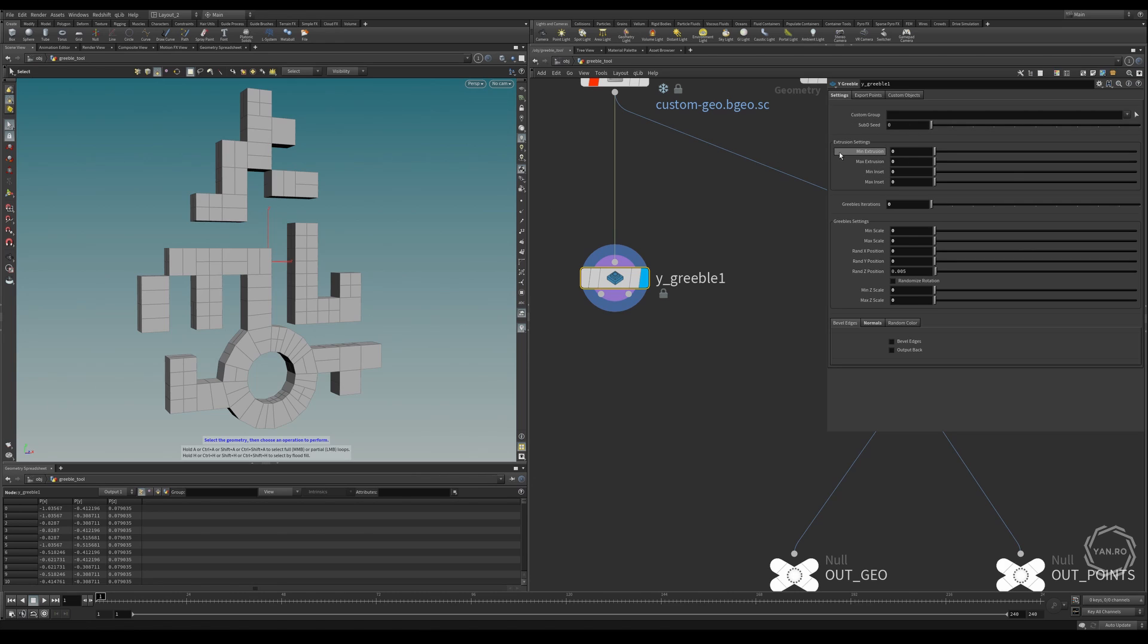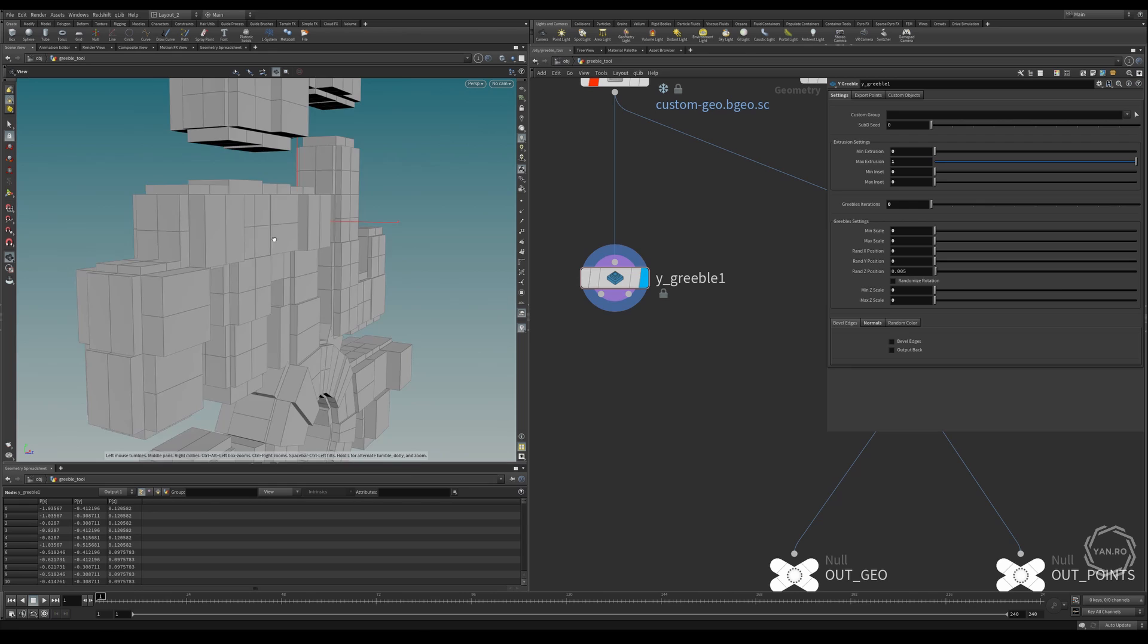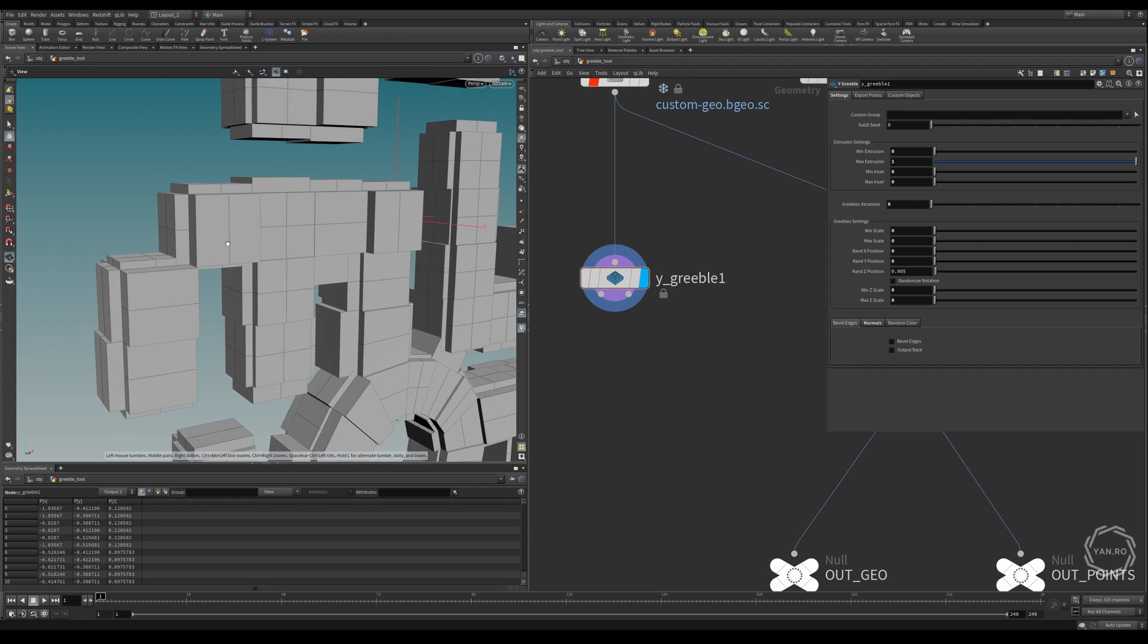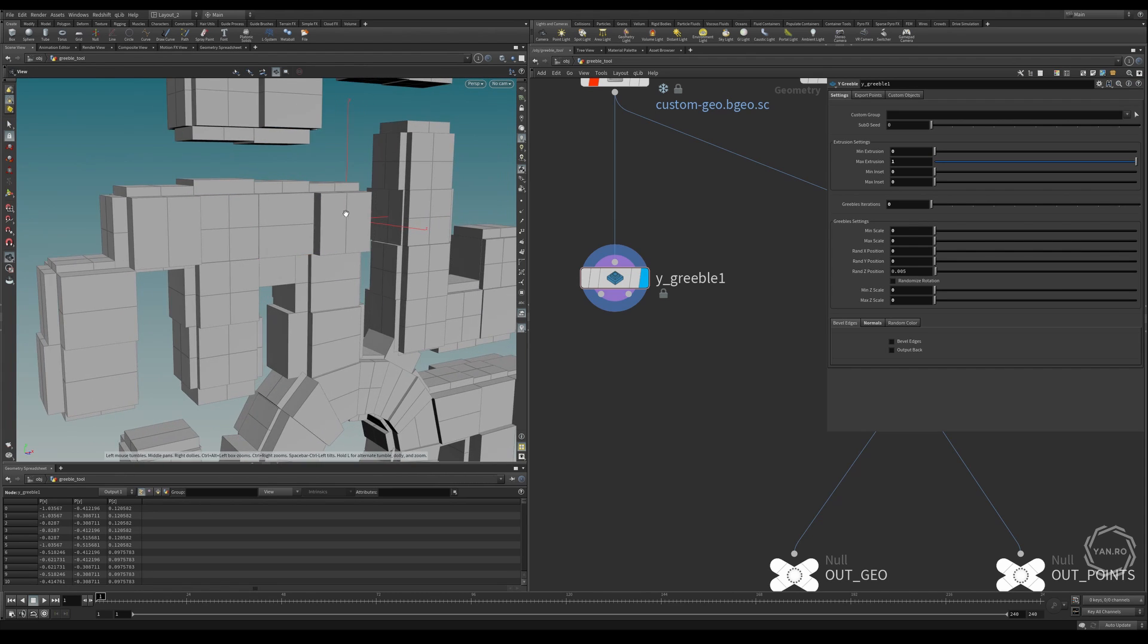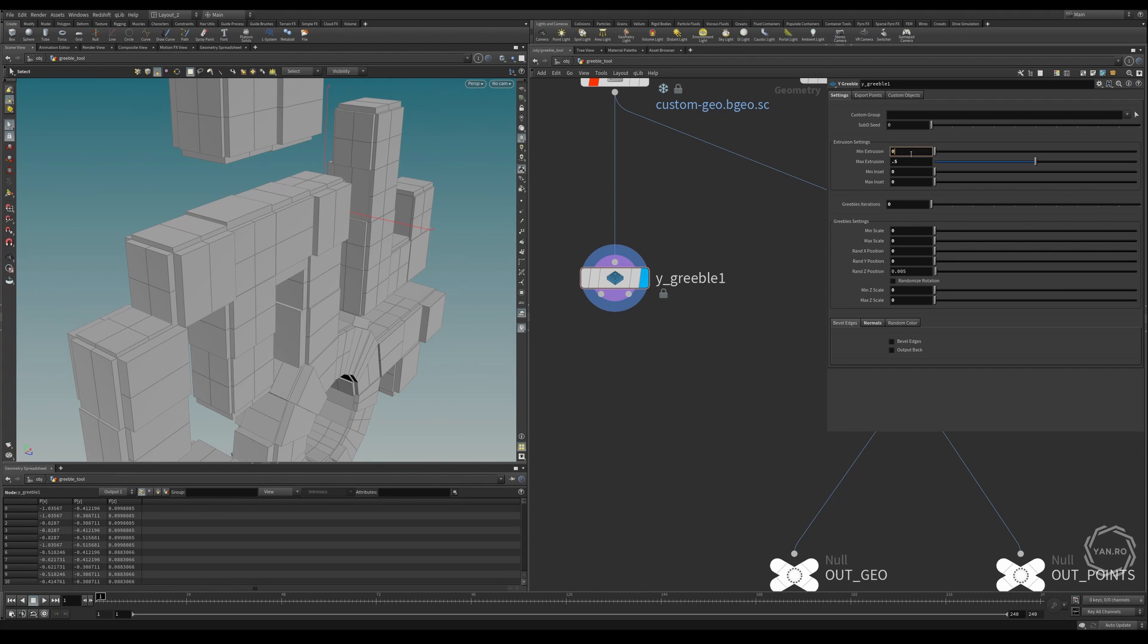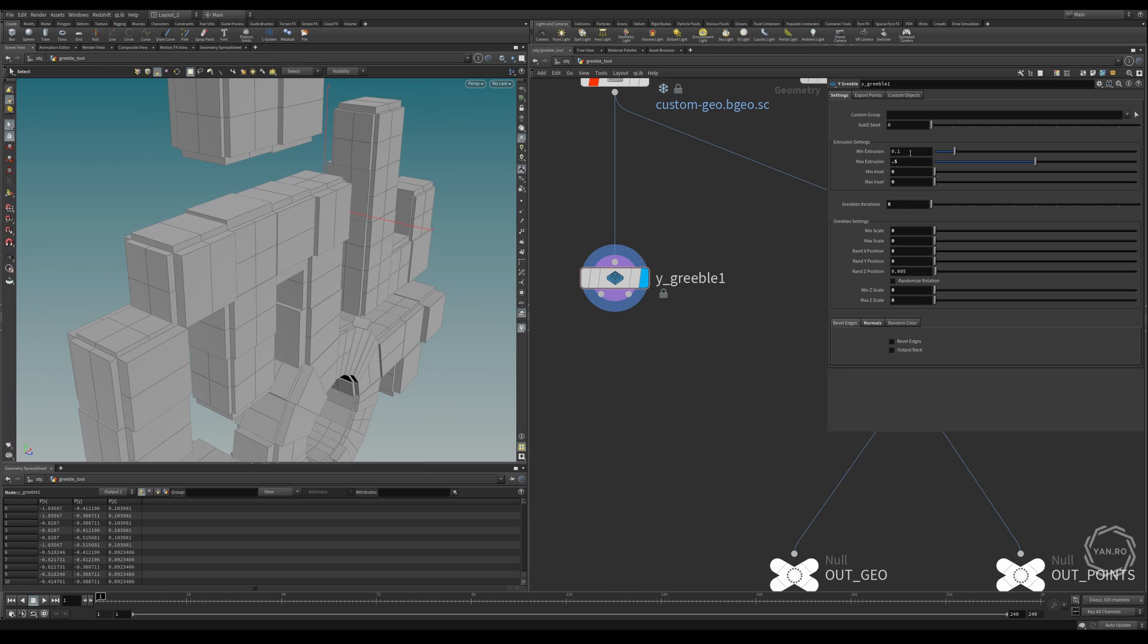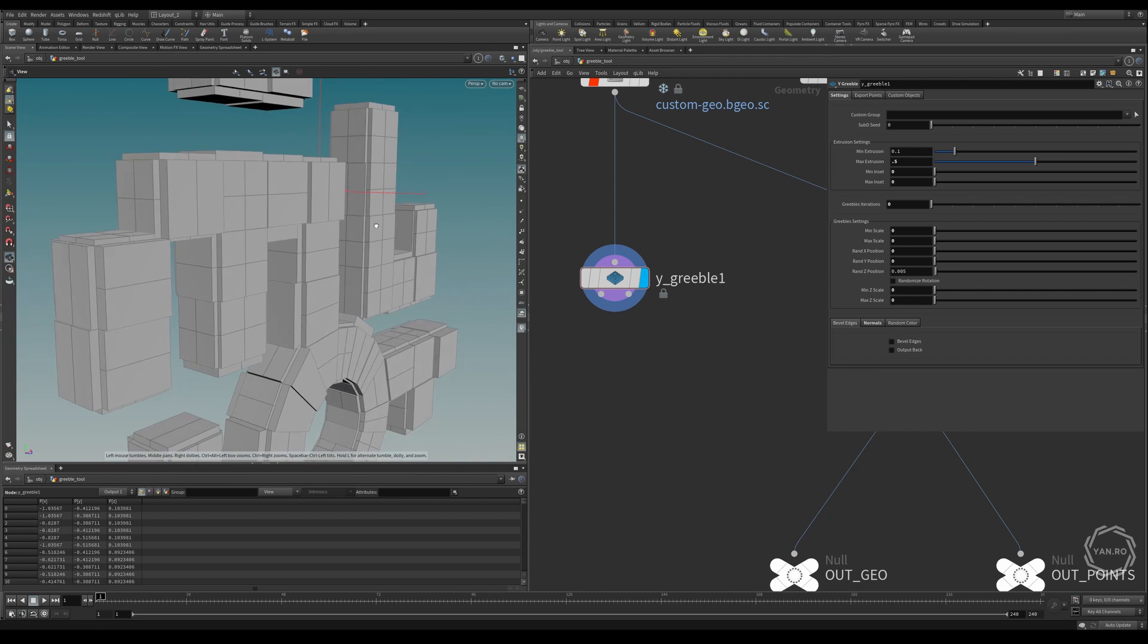Usually you don't really need to use this only if you really want to change the randomness. Then we have some extrusion parameters. Everything here is random, so I can say maximum extrusion one. And what happens here, it creates extrusions for each face of the primitive. Let's leave this at 0.5 and 0.1.